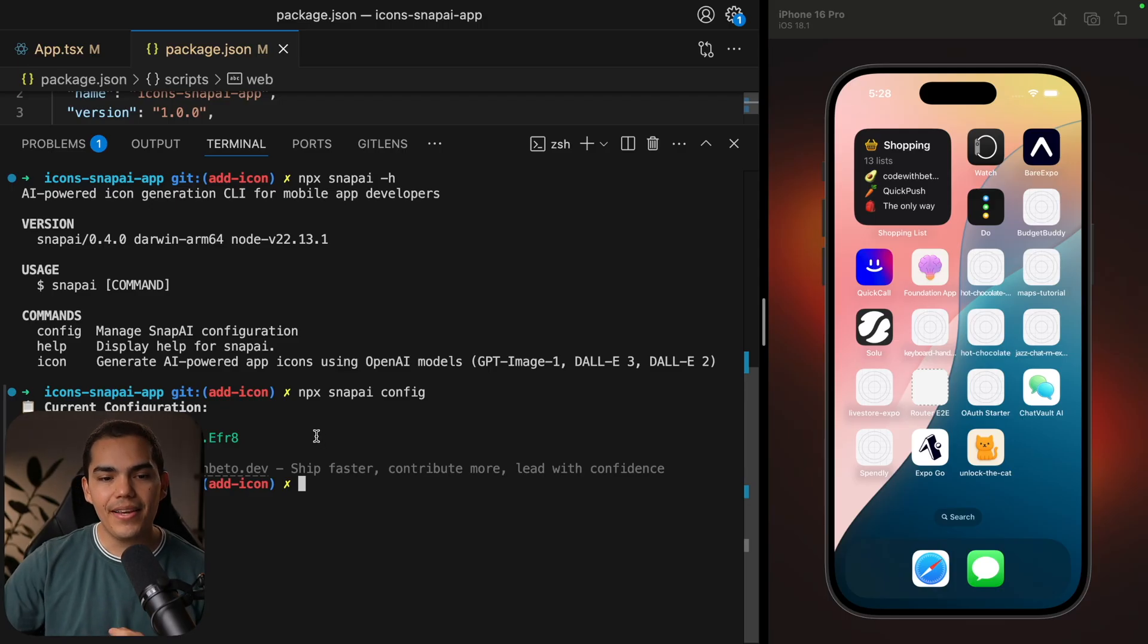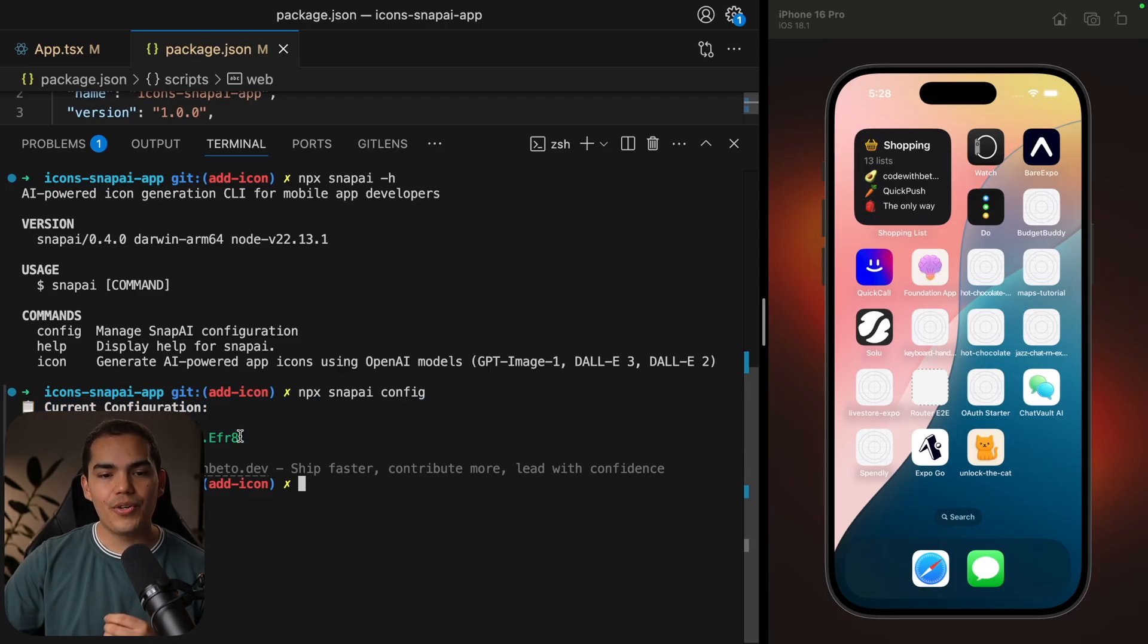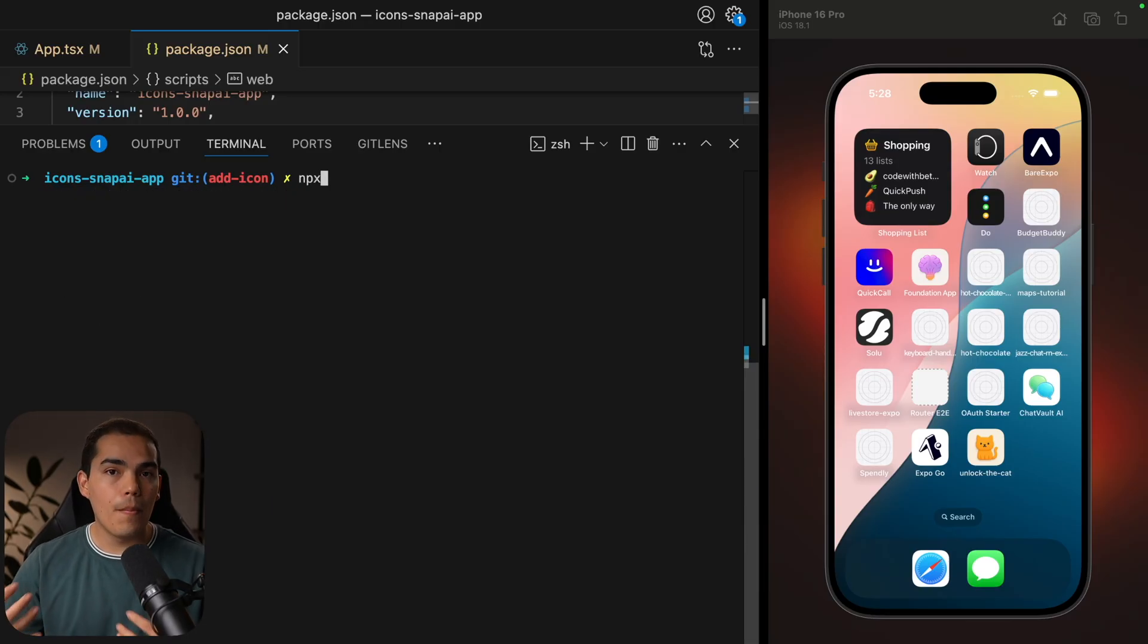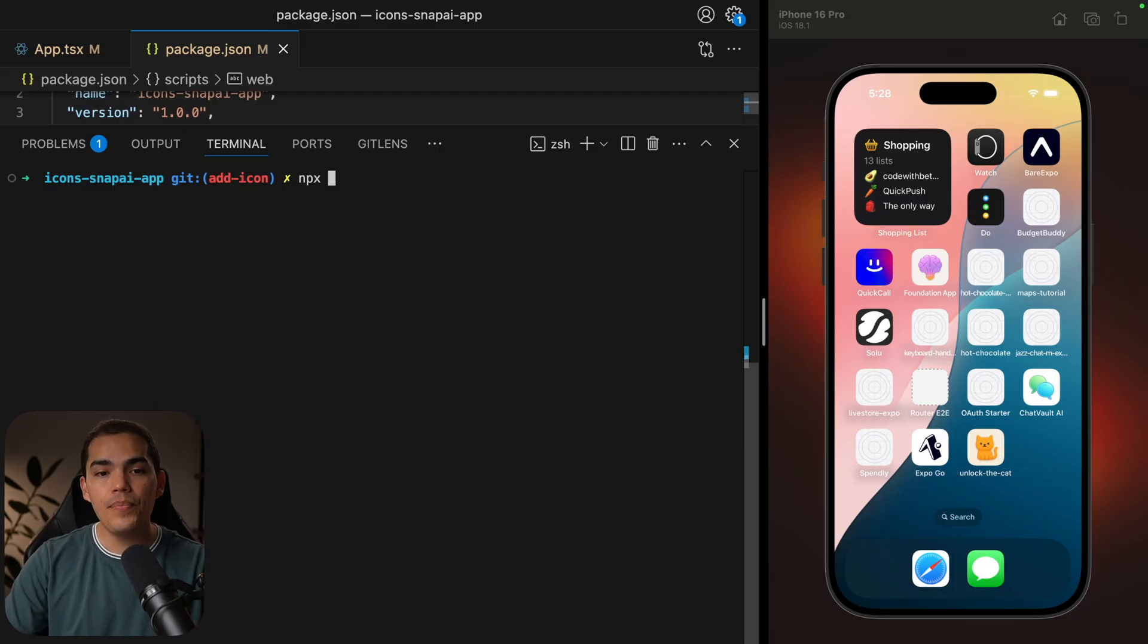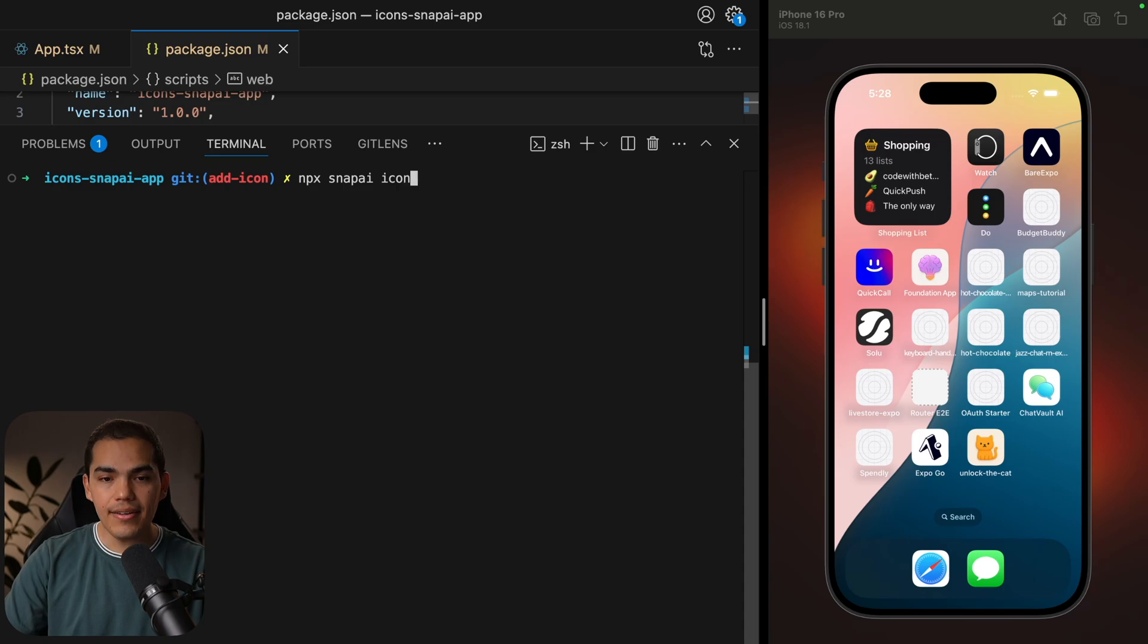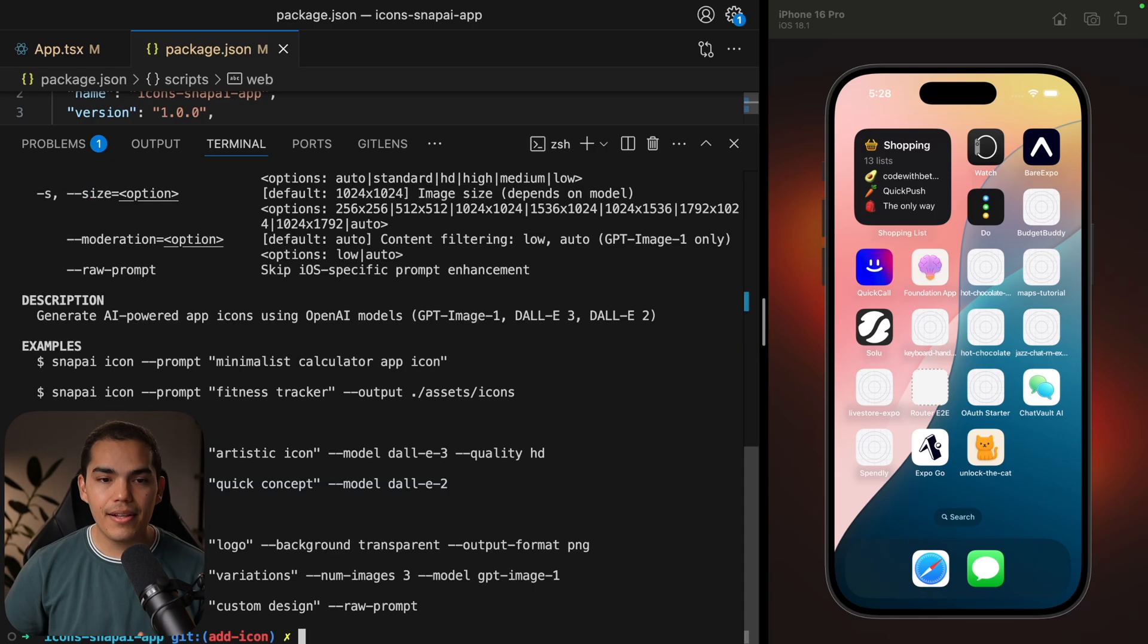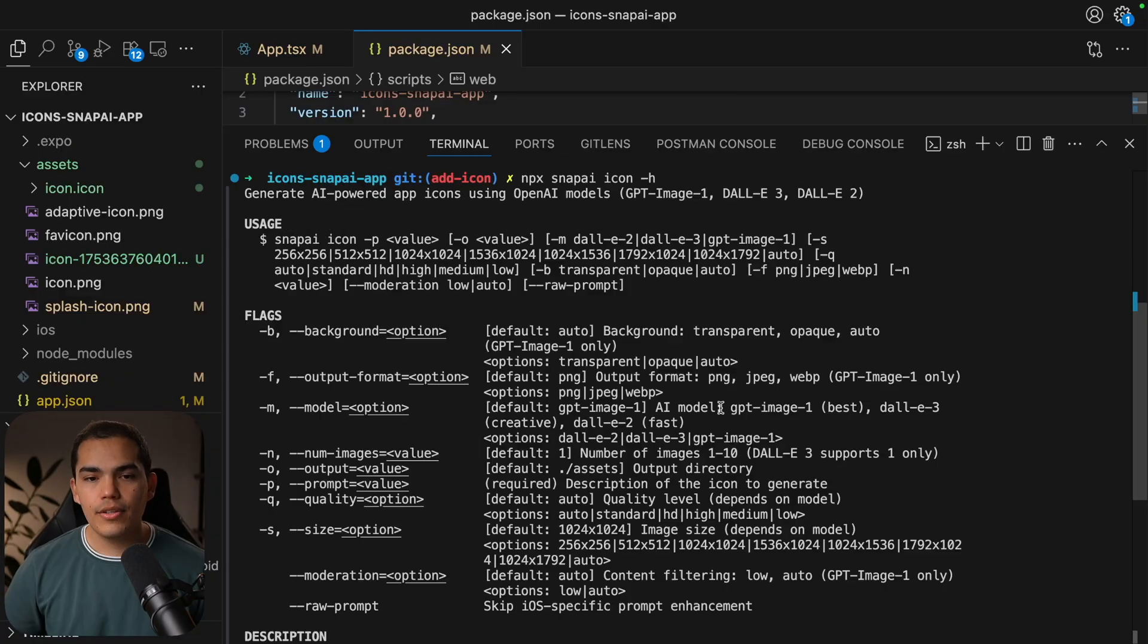We can say npx snapai config and hit enter. And as you notice, I already set up my key and everything looks correct in here. So if you want to learn more about Snap AI and the commands and configurations that you can use directly here in the CLI, you can say npx snapai icon and then pass the H flag.